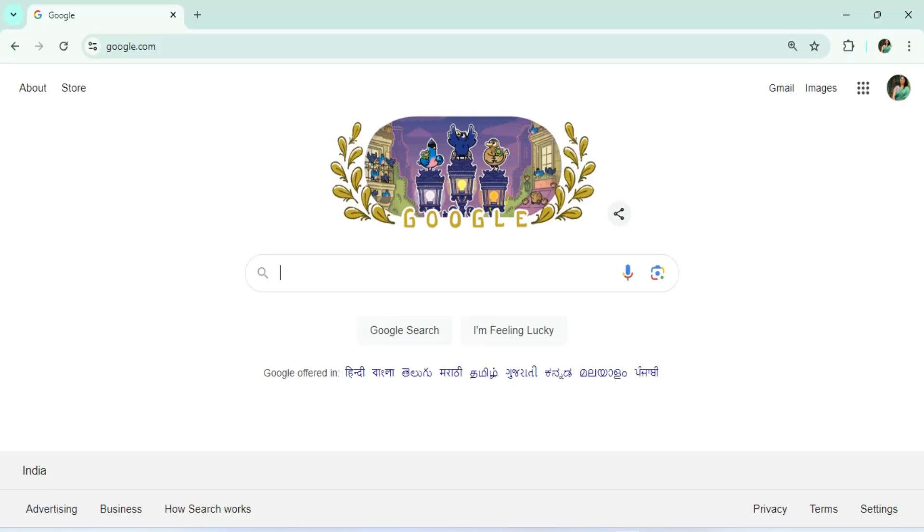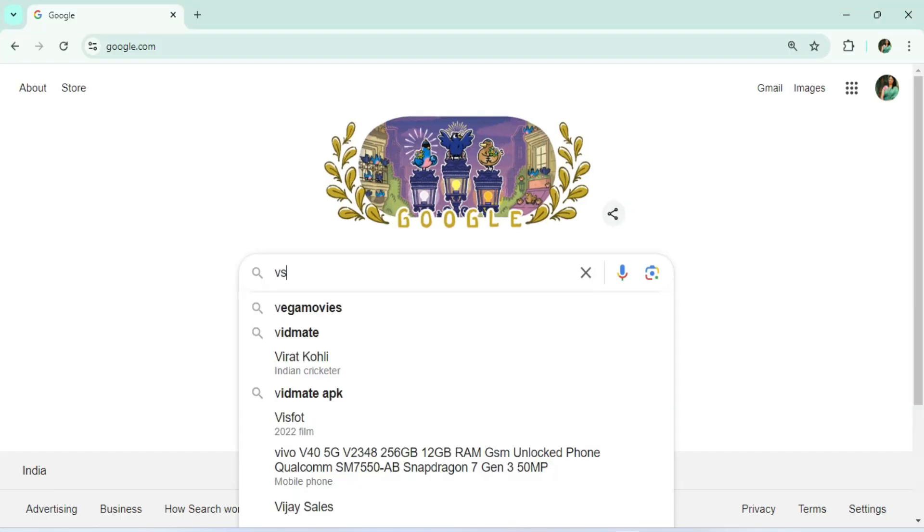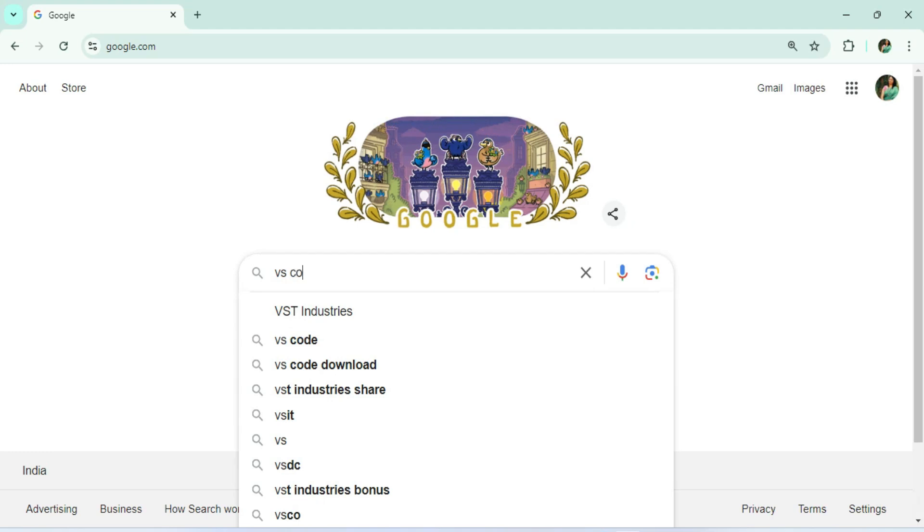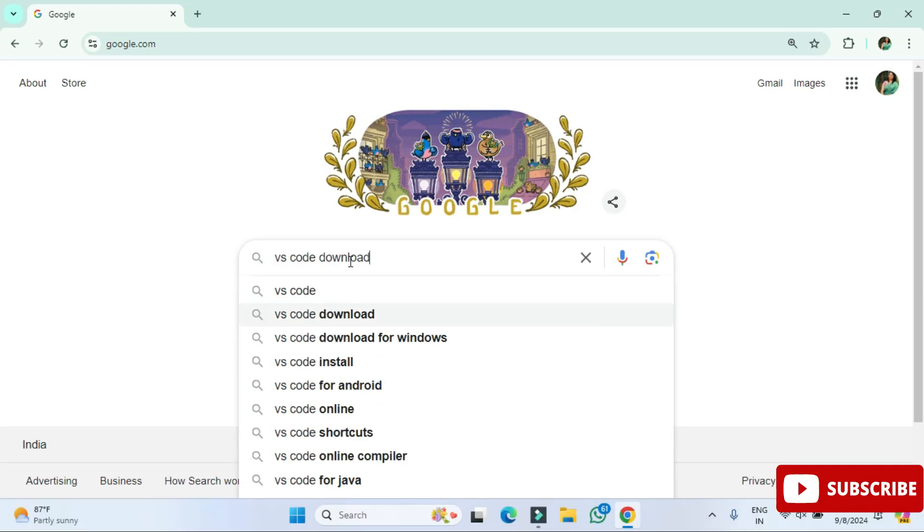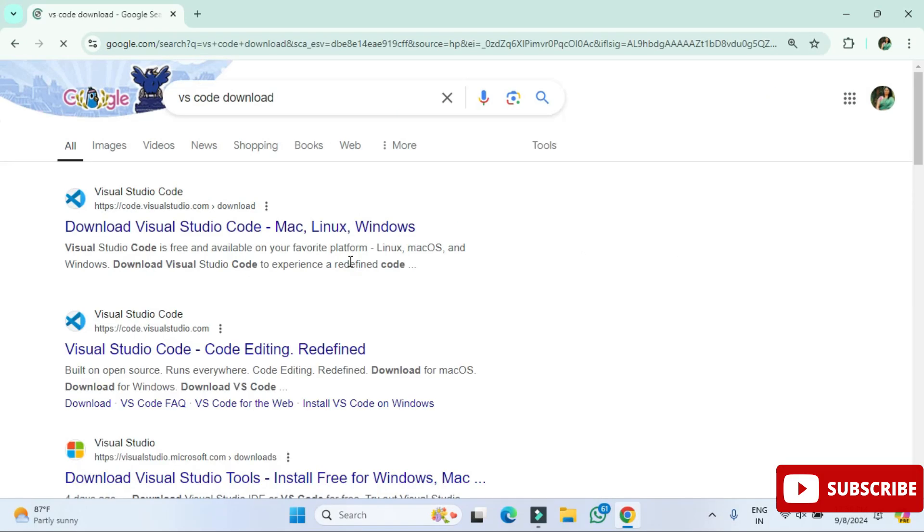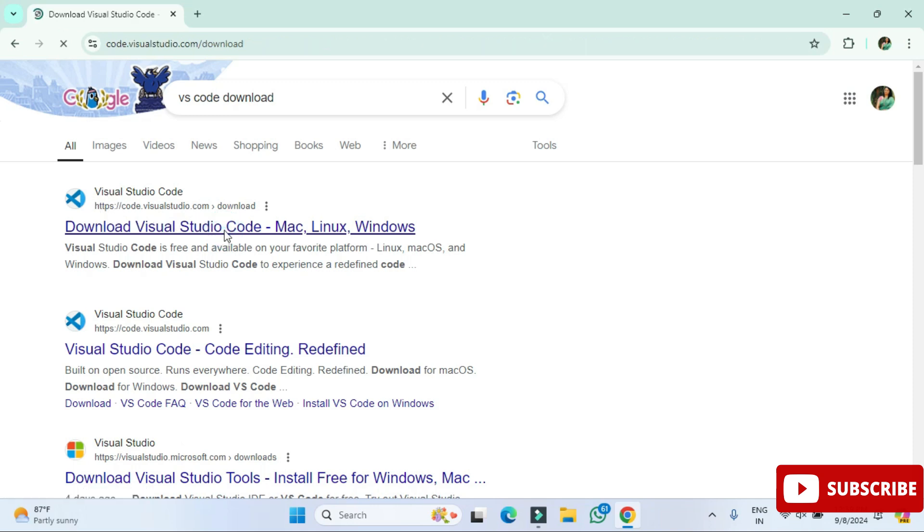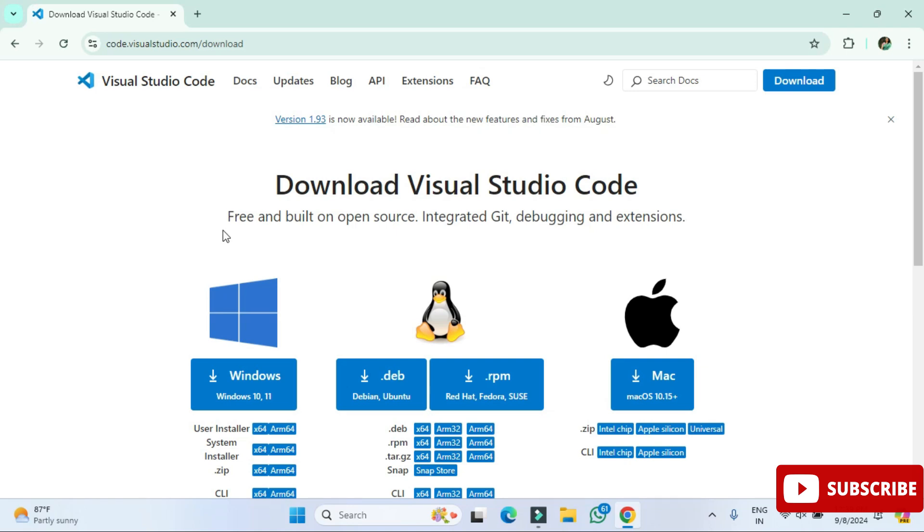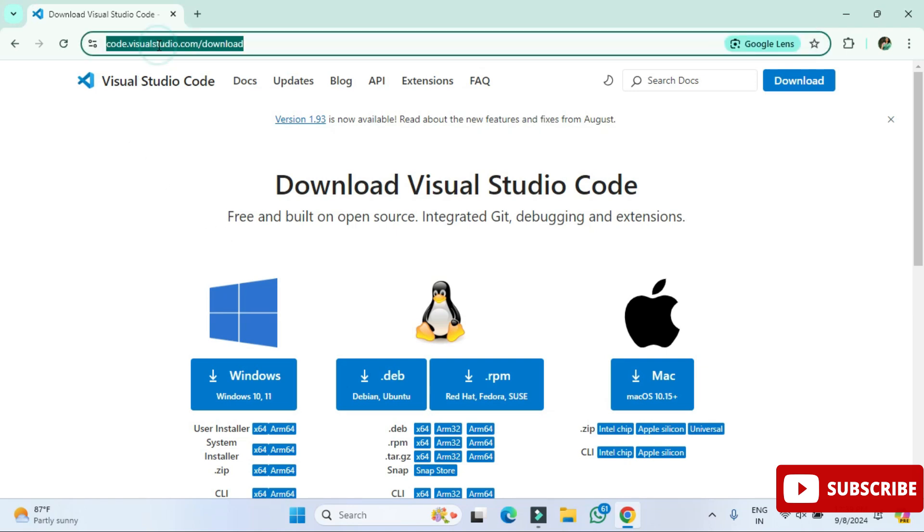So guys, let's start the video. You can open any of your favorite browser and just search VS Code download. Here you can see the search result. This is the official website. You need to simply click on this link.